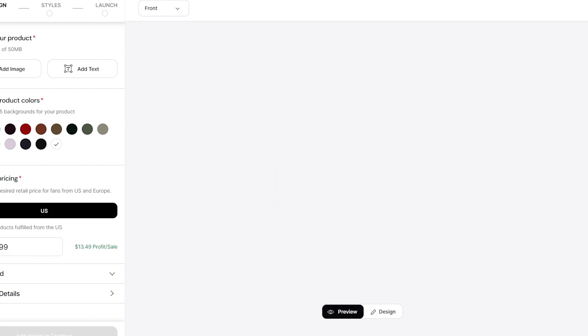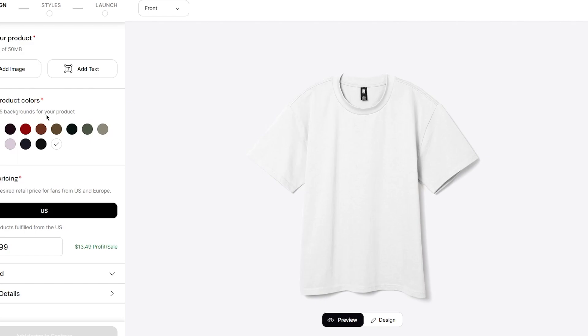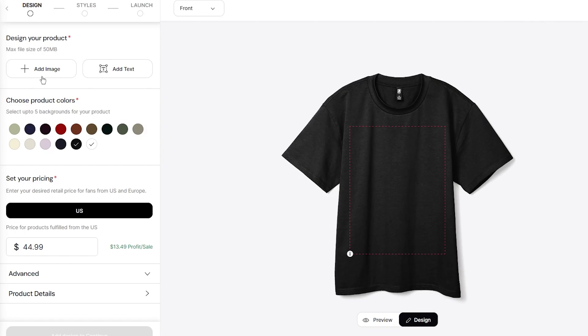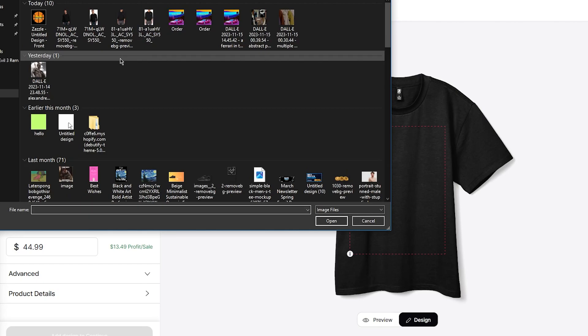Once you've chosen a t-shirt, you're going to start designing your product. First, choose the product colors — I'm going to go with a darker color. Then choose to add text or add an image. I'm going to add an image I've created through Canva, and you can obviously create designs like these for yourself as well.